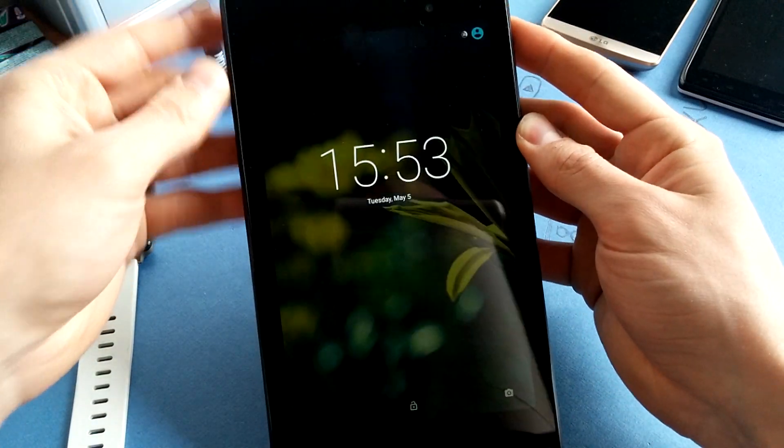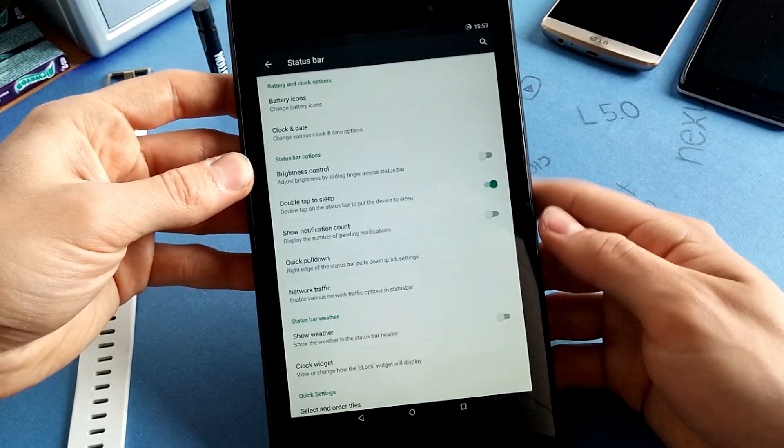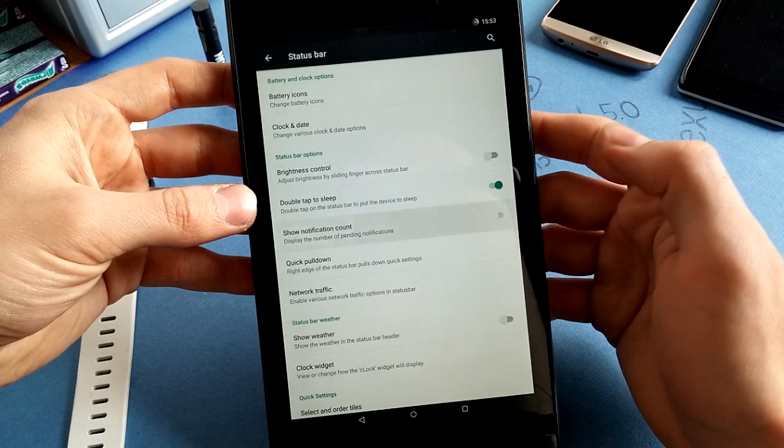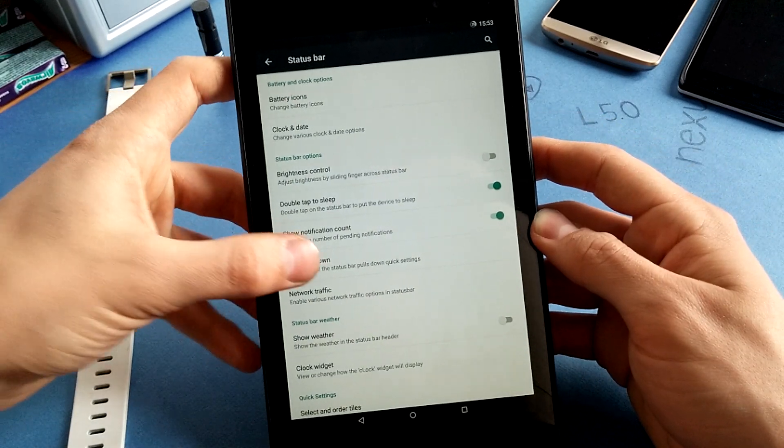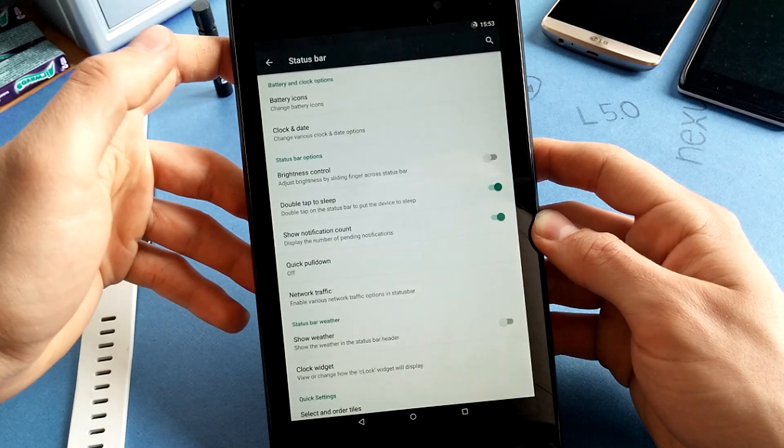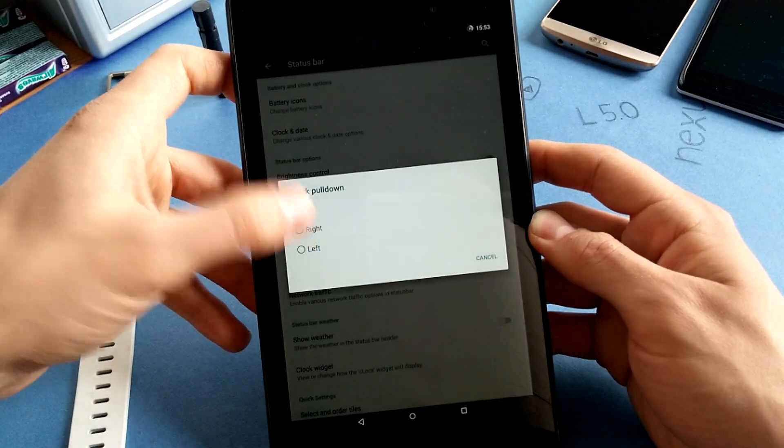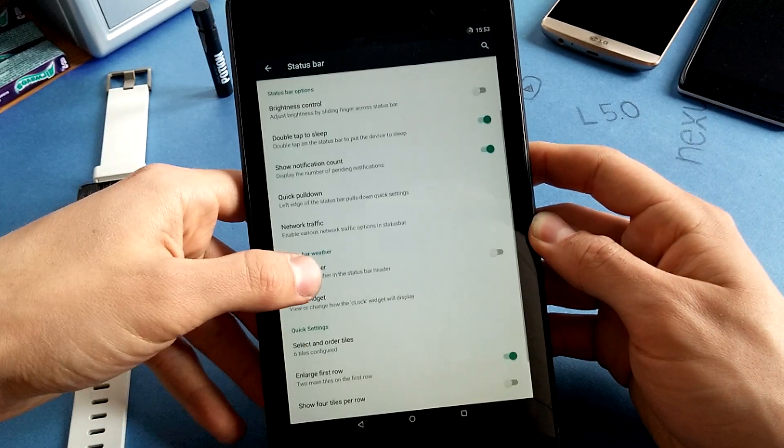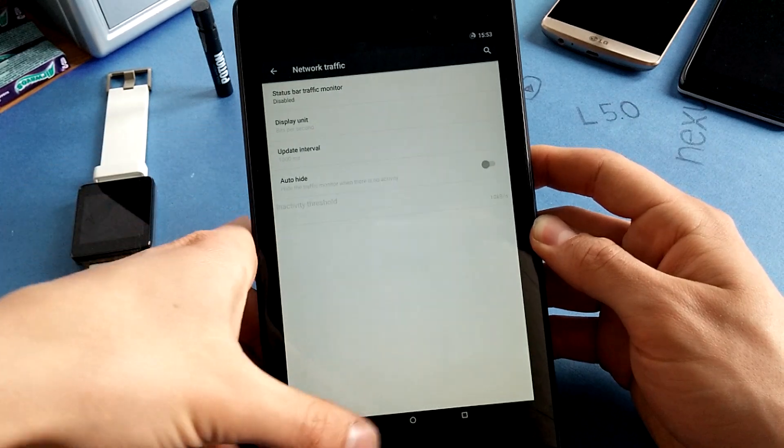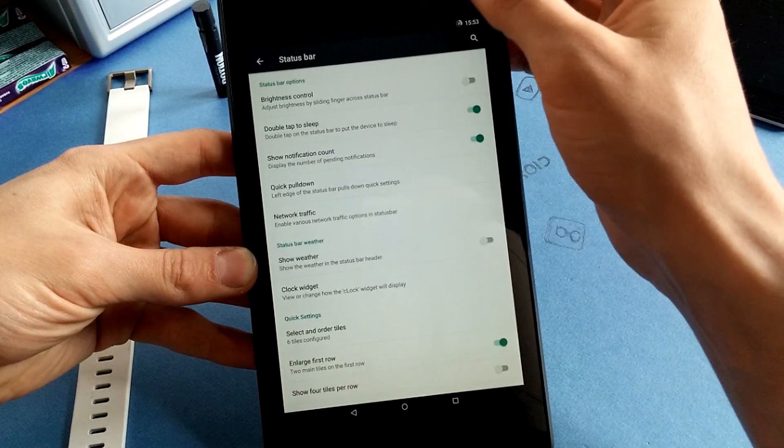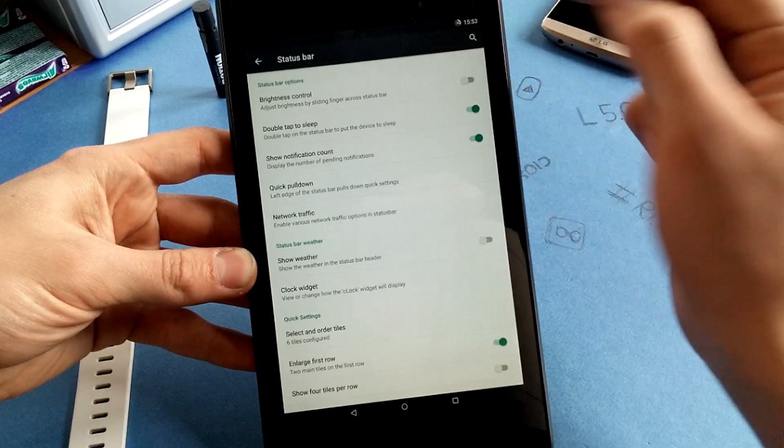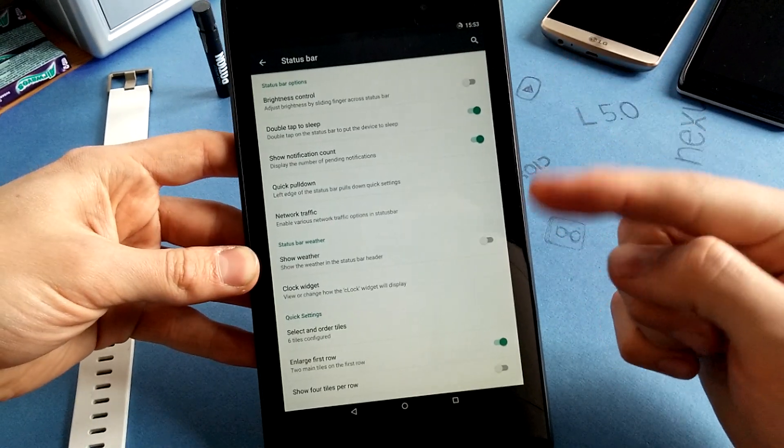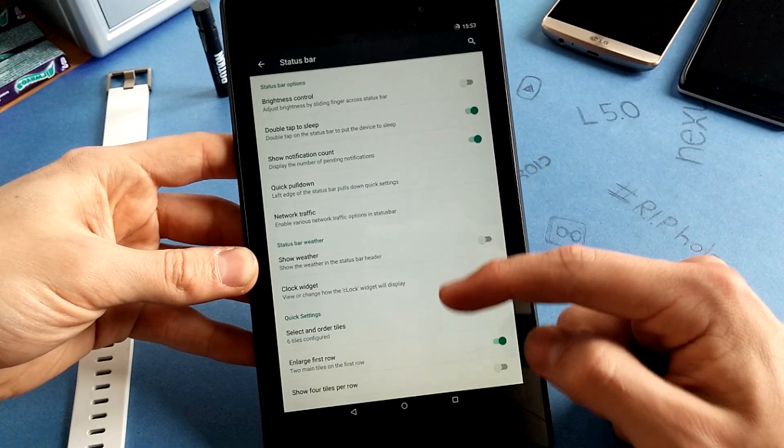And also you can actually show the notification count. Quick pull down is available like in every ROM. I like to keep it on the right side on my tablet. Network traffic is available so you can enable an icon for incoming and outgoing data upload and download.